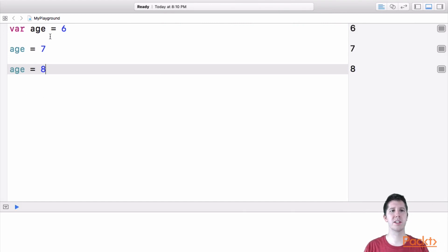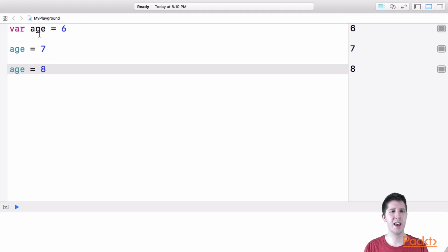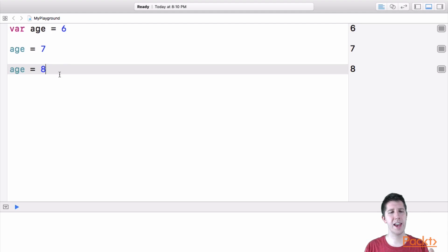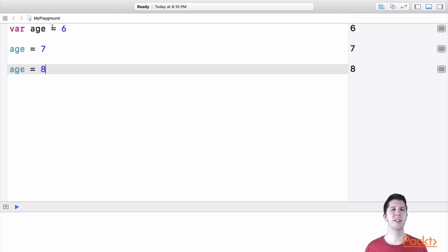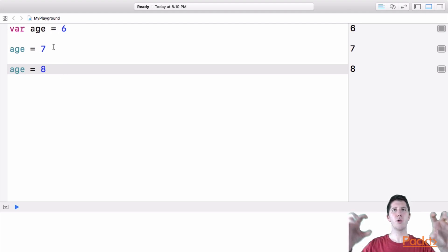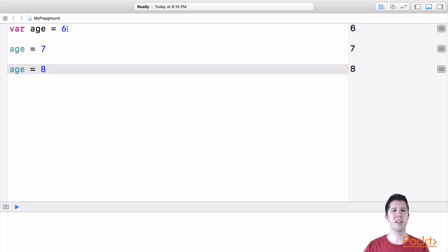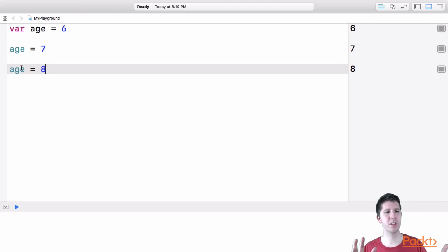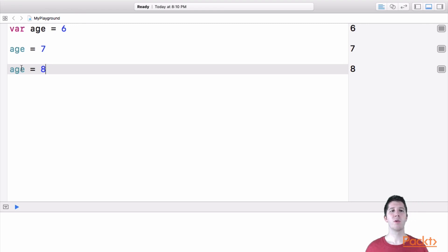So this line of code runs first, it makes this variable called age and sets it equal to six, then it's going to say, okay, age is now equal to seven, then it's equal to eight. And anytime you see the equal sign in Swift, it's not that the two things are always going to be equal. It's that you're taking the thing on the right side and you're putting it into the thing on the left side. Okay, so that's a good concept to know.